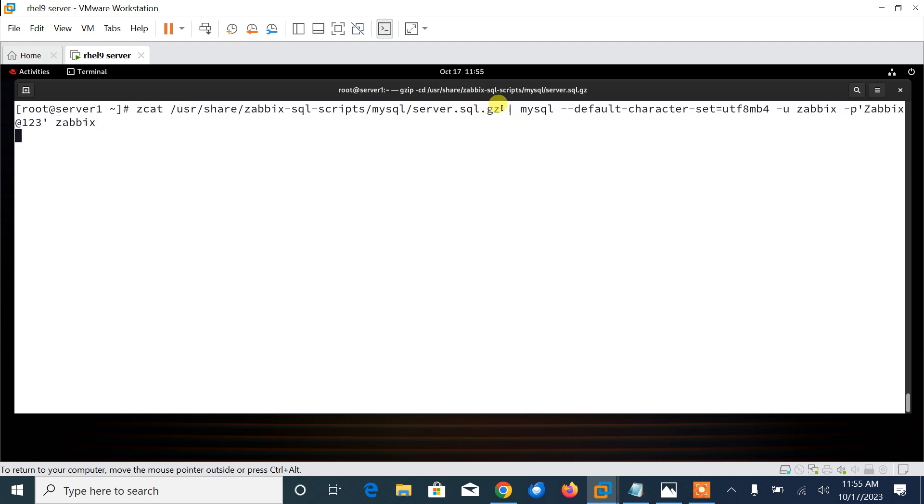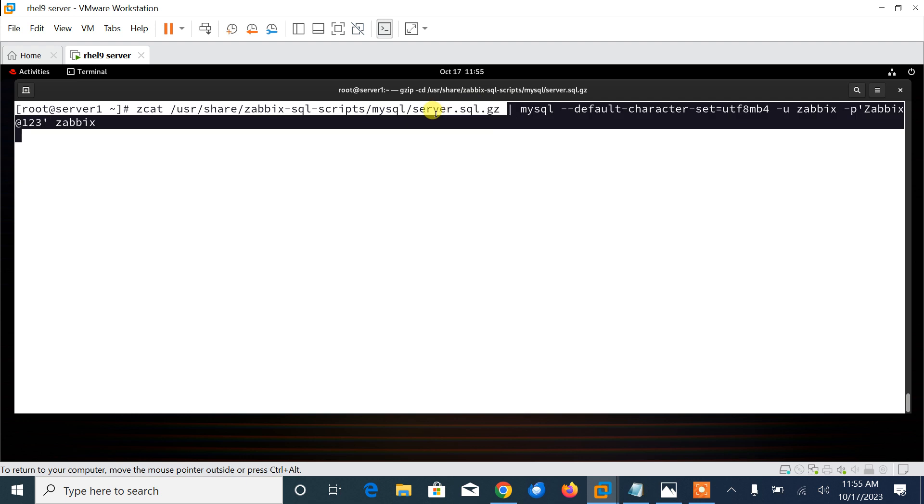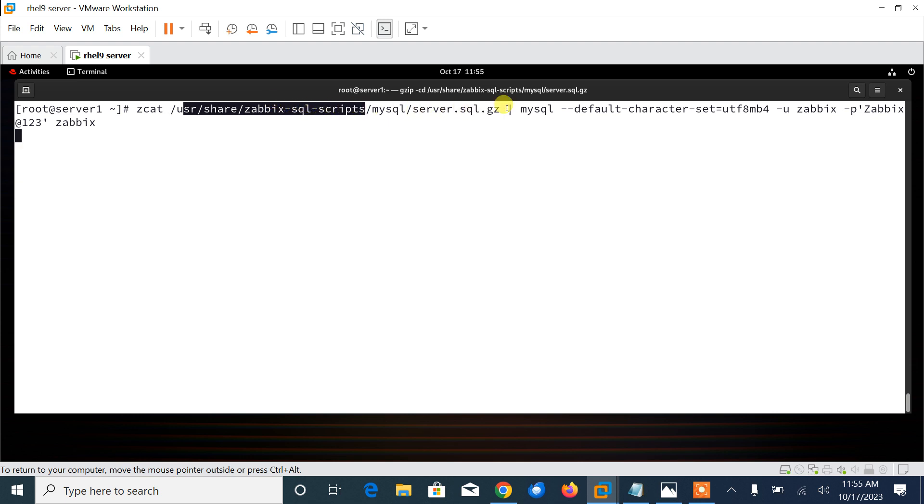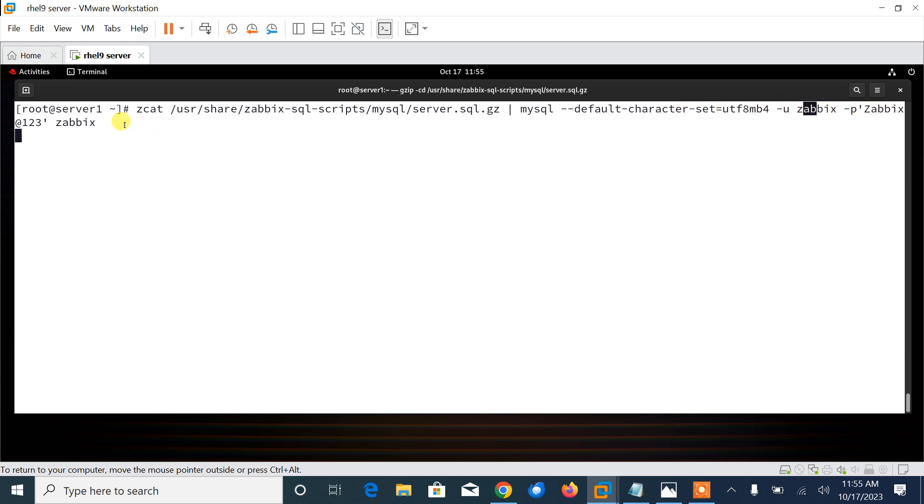Here you will need to configure Zabbix database user password also. The command is import initial schema and data. Just copy the entire command and let me paste here. zcat the file /usr/share/zabbix-sql-scripts/mysql/server.sql.gz. That is gz format, so I use zcat command. The path is /usr/share/zabbix-sql-scripts/mysql.